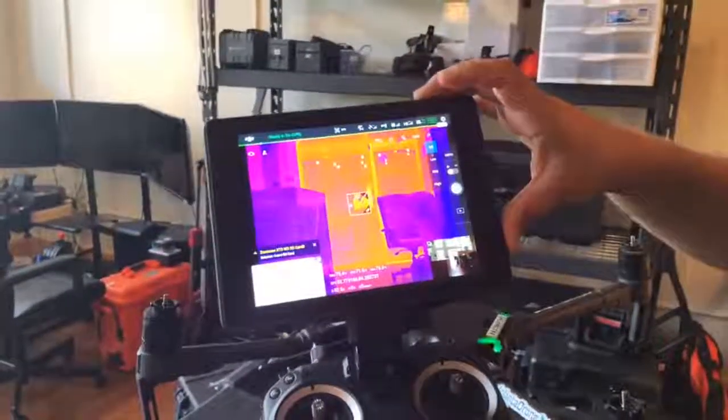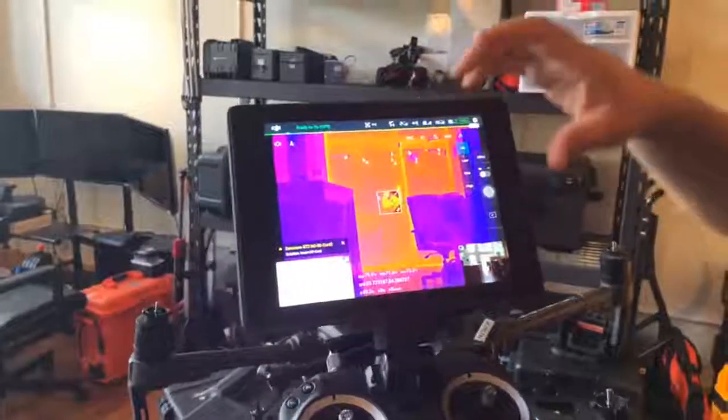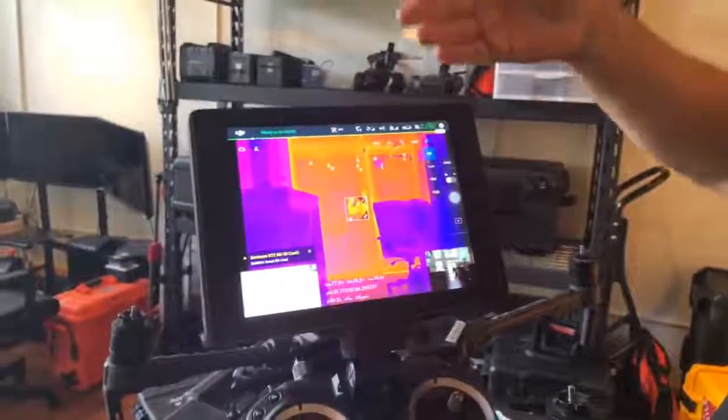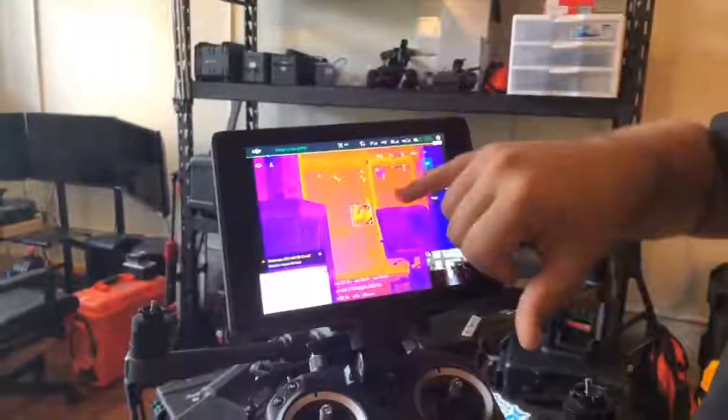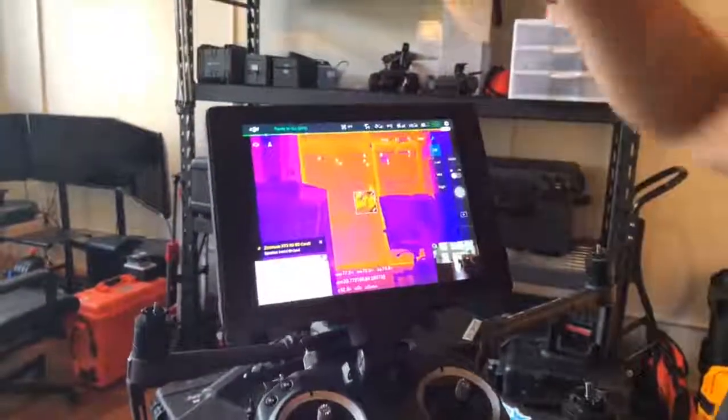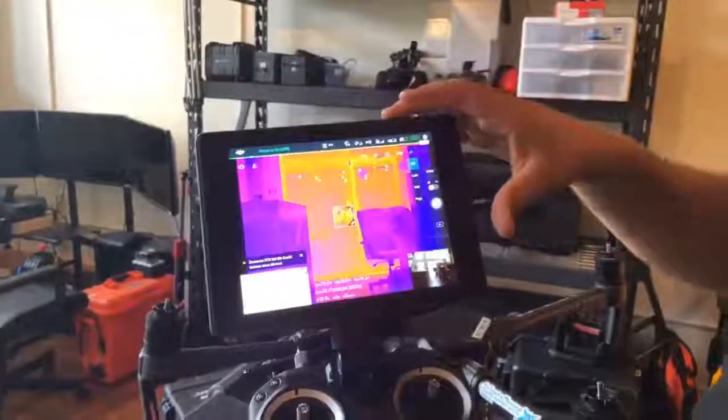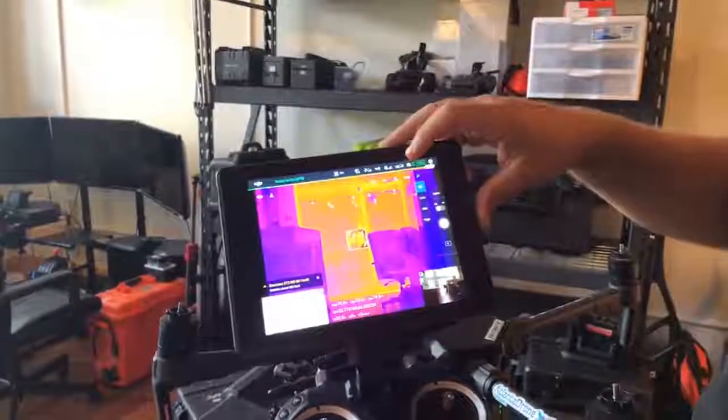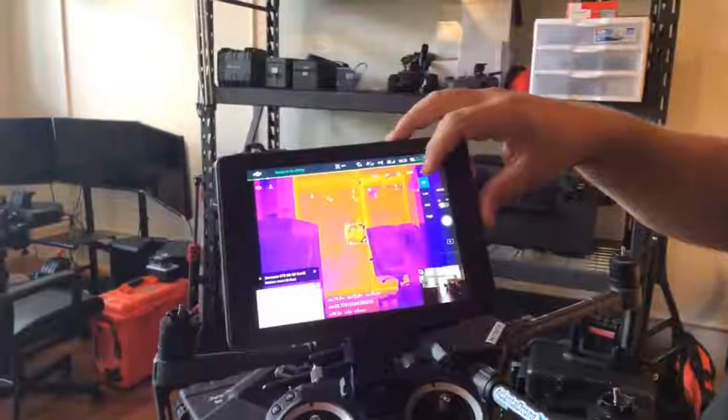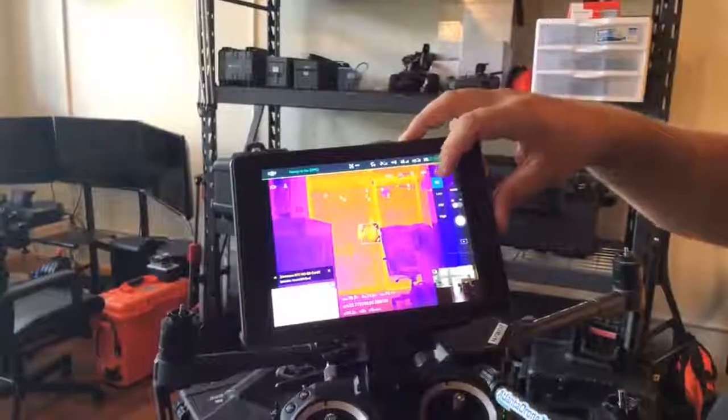If I turn off the gain, you'll see what a normal thermal image would look like and you'll see just the reflection of us here in the window. So that's the multi-spectral mode or MSX mode.